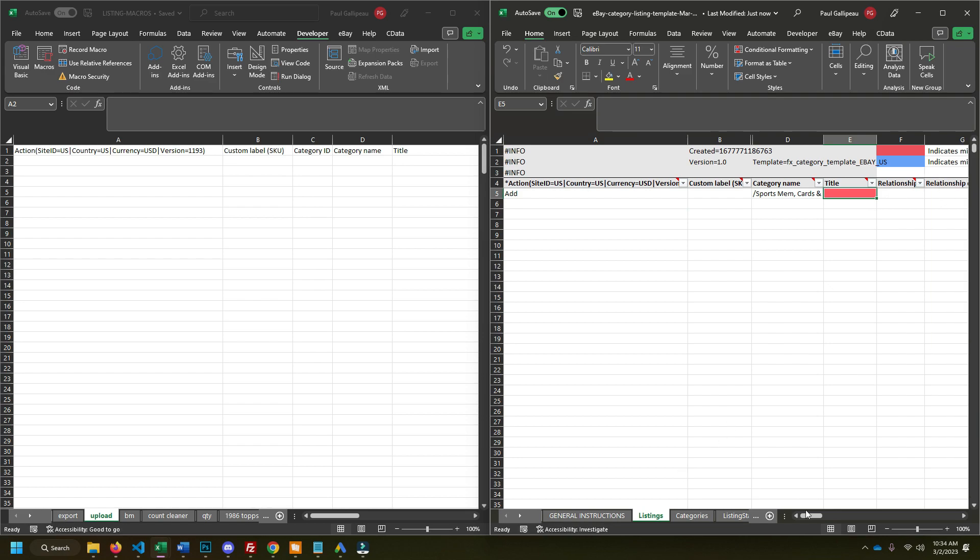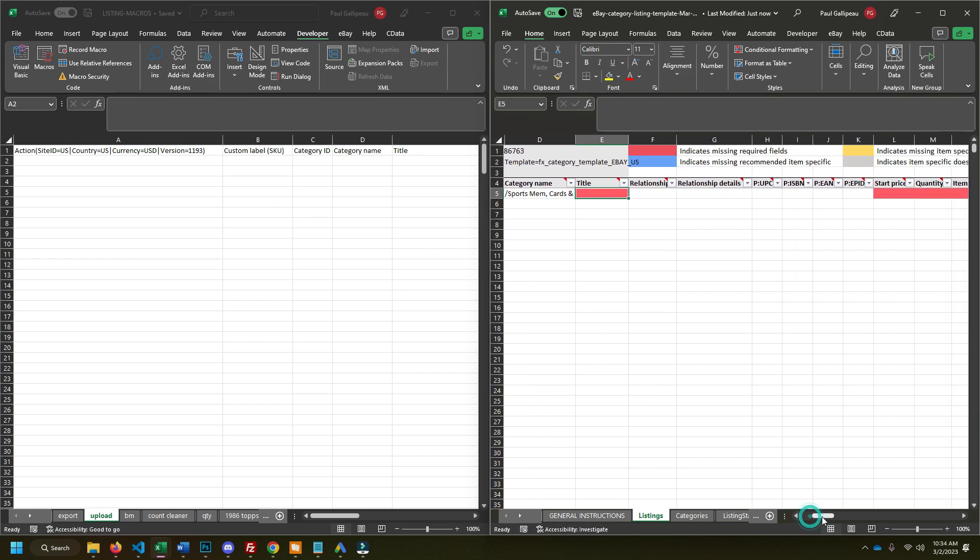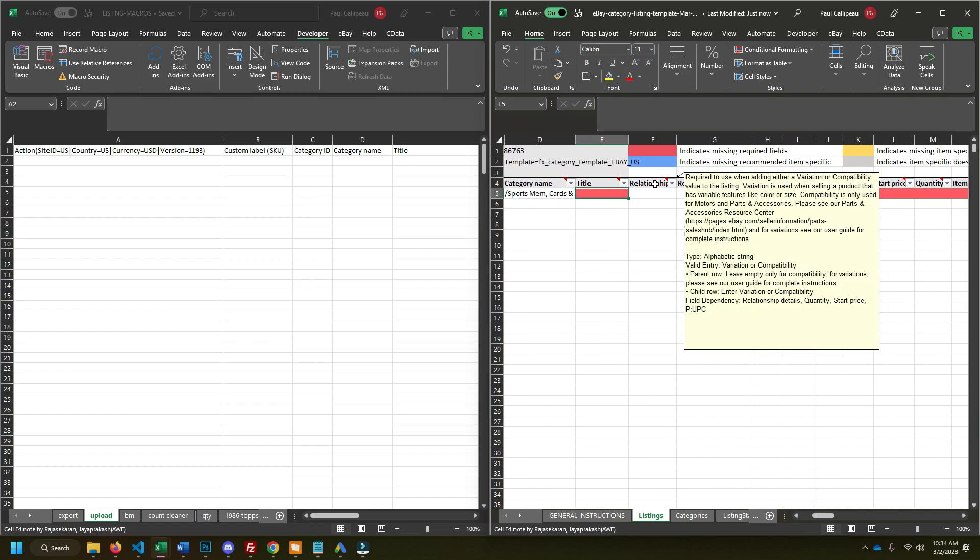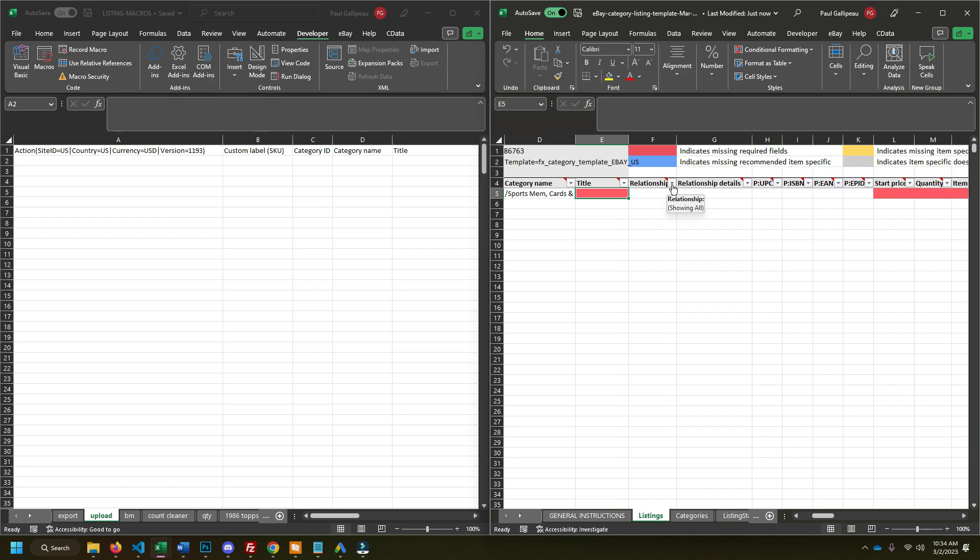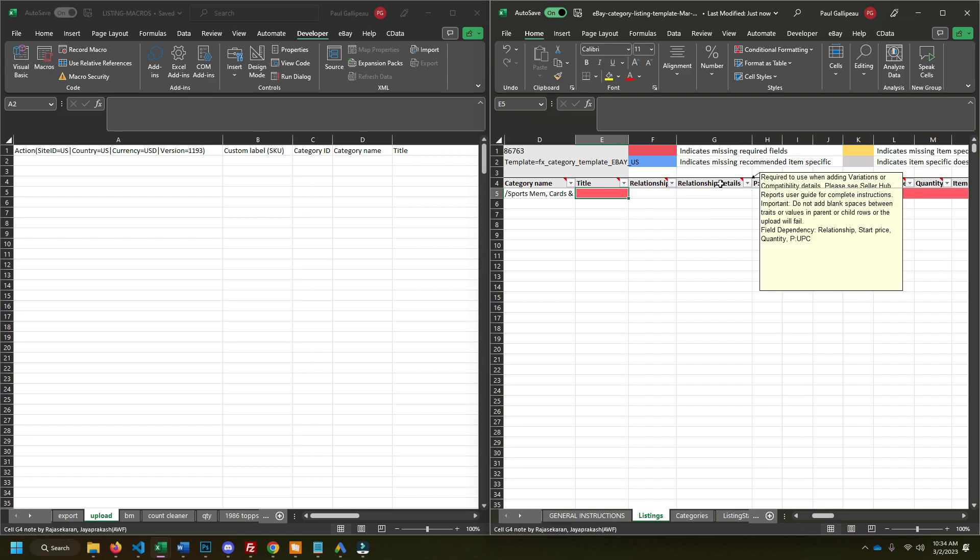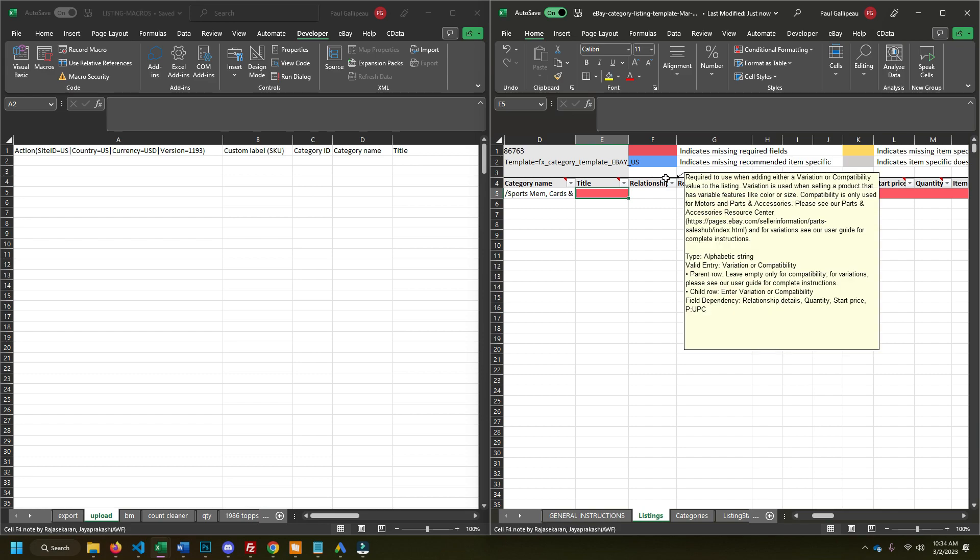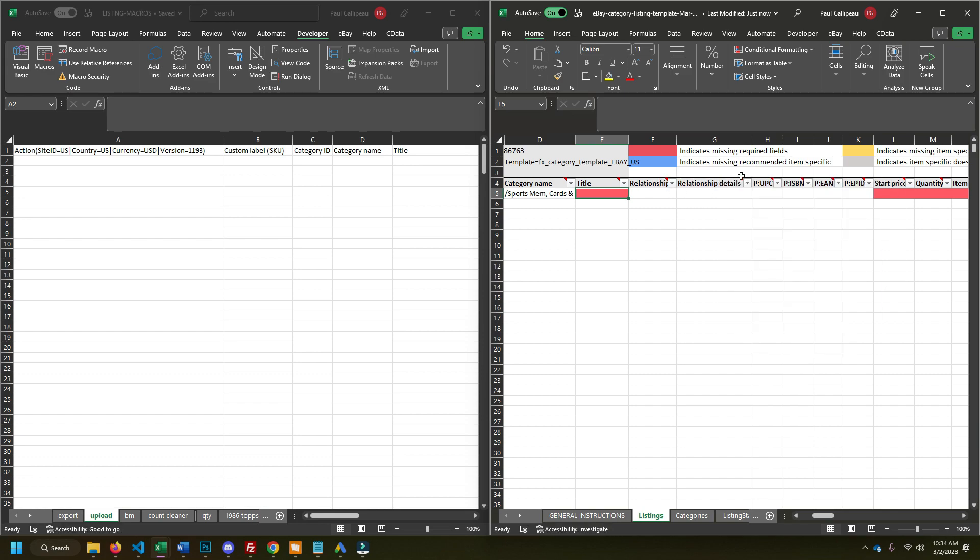So now relationship. This is if you wanted to do a variation listing. That's what relationship is for. This is if you want to have like the choose your card style listing. I don't recommend them.